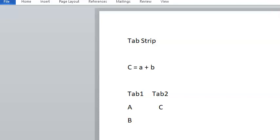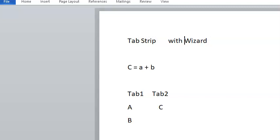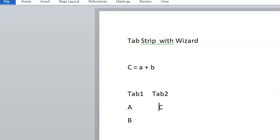In this session we are creating a tab strip with wizard. In this tab strip with wizard we have something called C equals A plus B — this is what we want to calculate. In tab one we're going to have A and B values, and in tab two we have the C value. This is what we have in the tab strip.